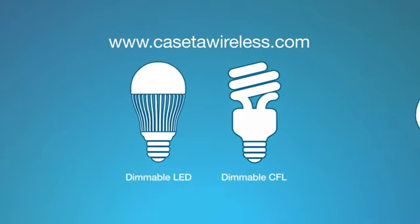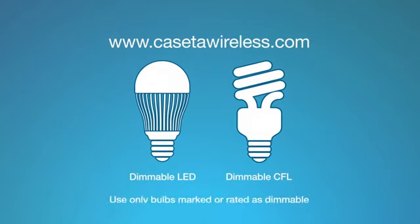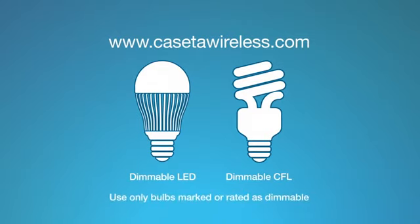Note, if you're using LEDs or CFLs with the Caseta Wireless in-wall dimmer, make sure to use only bulbs marked or rated as dimmable.